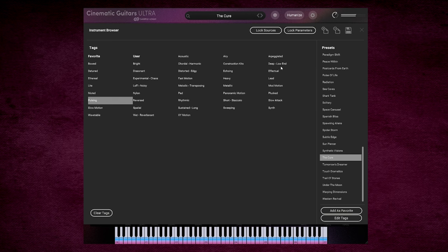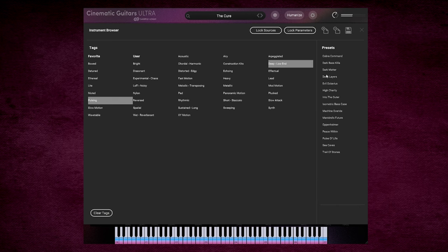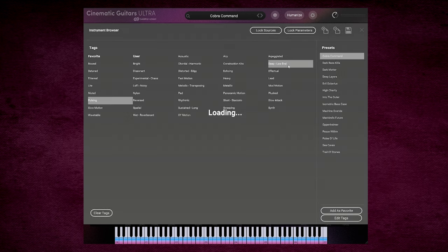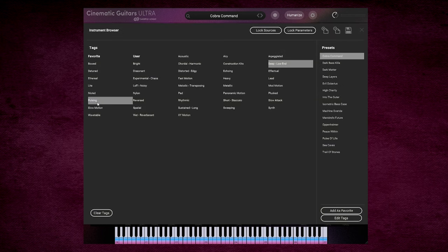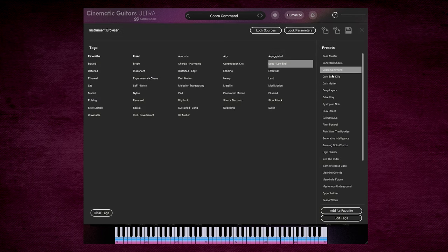Let's try deep low end. Let's take off the pulsing category so it's only deep low end.